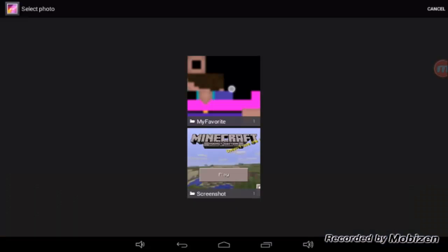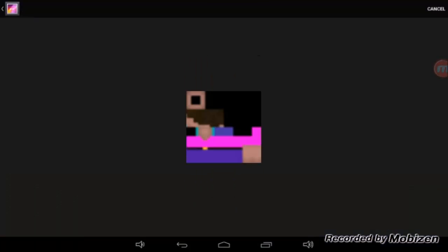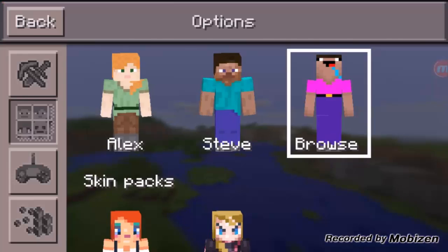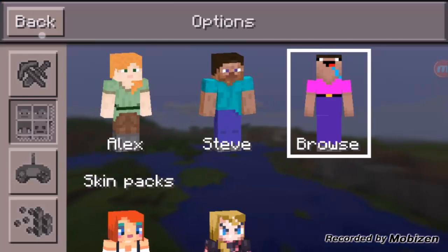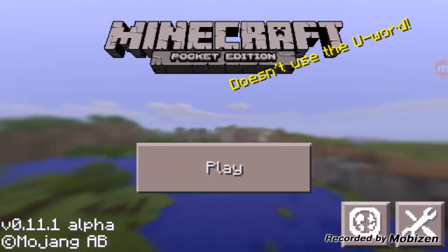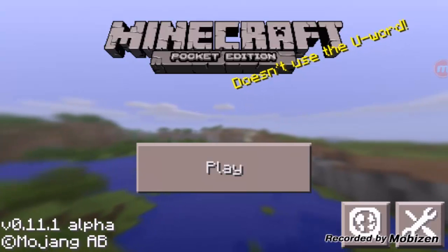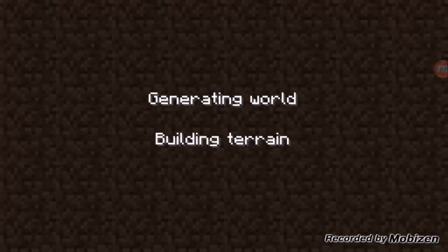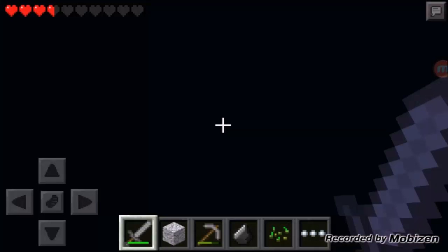Go to My Favorites and there is the skin. Go ahead and tap on it, hit Custom, go back. Just to make sure this is a working skin, I'm going to go to Play and load up a world.